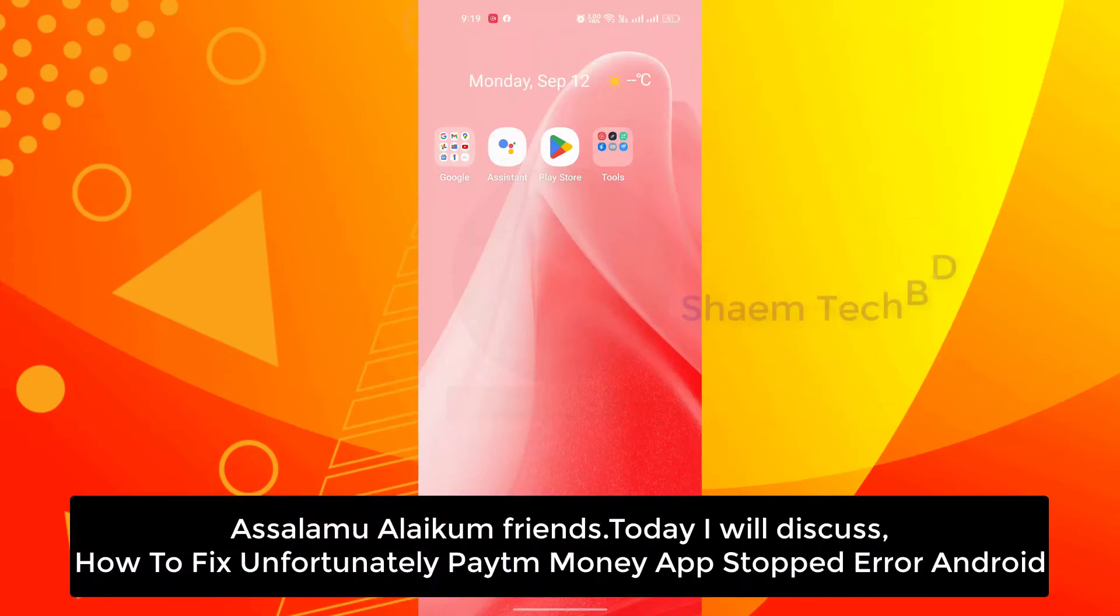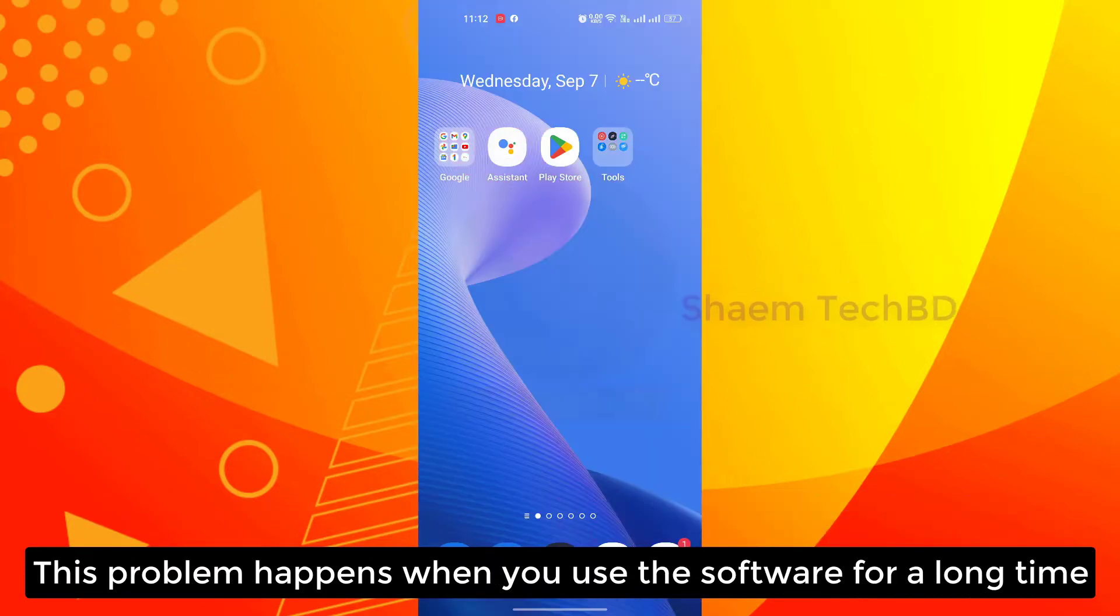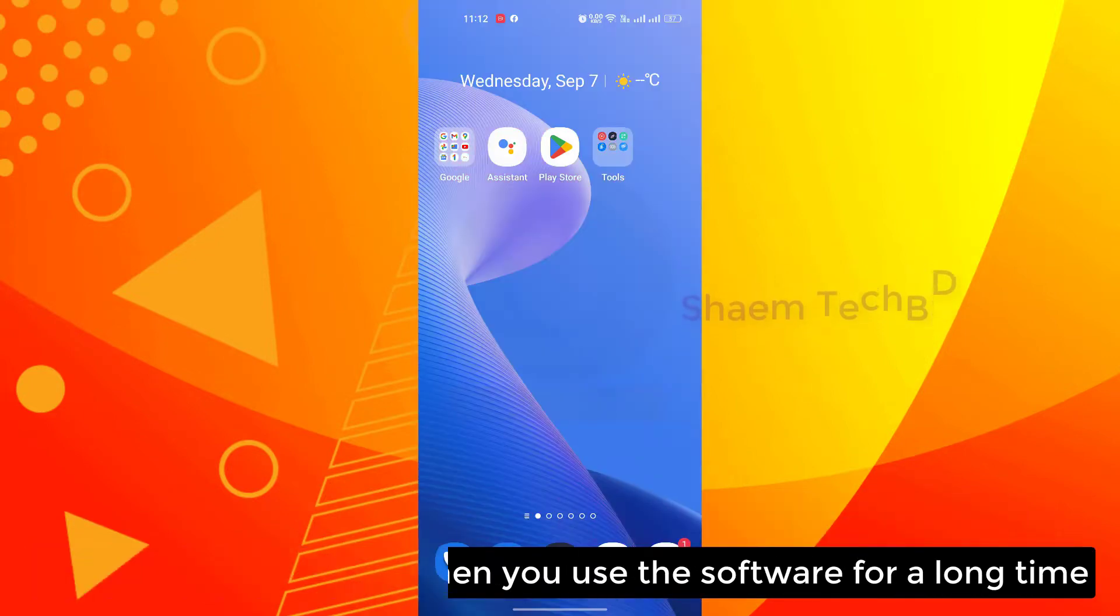Assalamualaikum friends, today we will discuss how to fix unfortunately app stopped error on Android. This problem happens when you use the software for a long time.